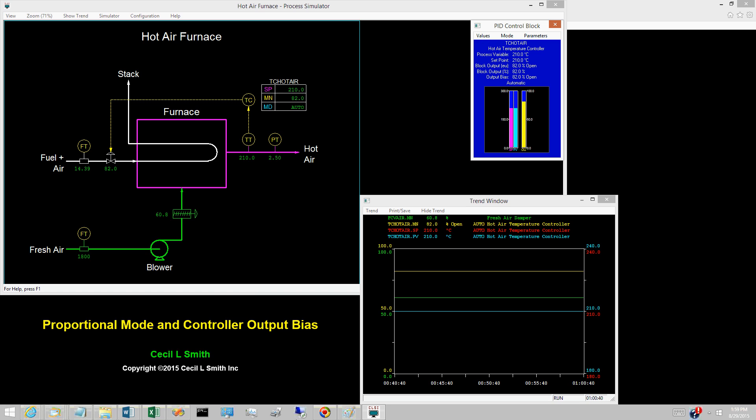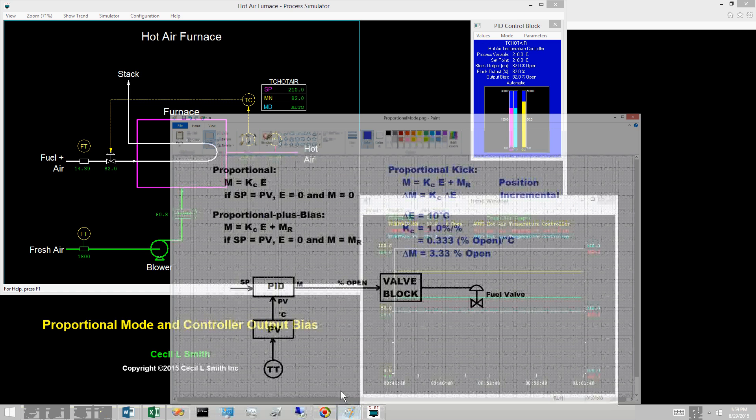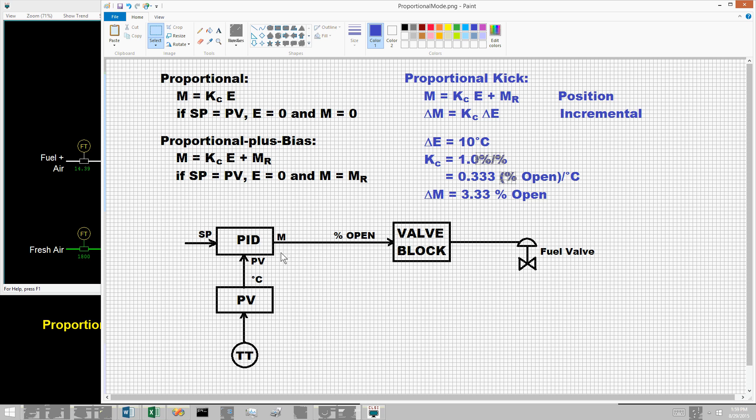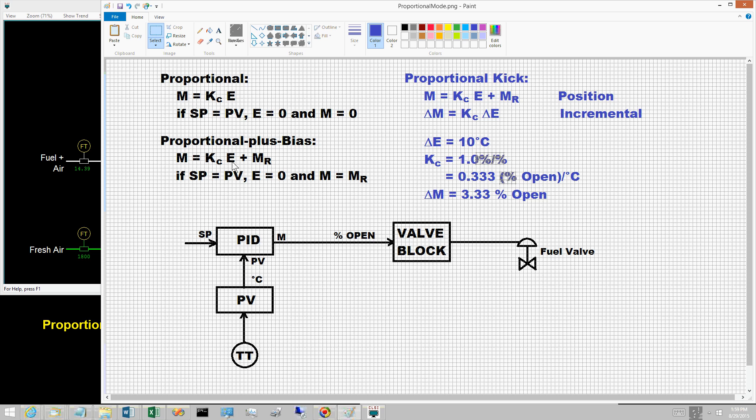The equation for the proportional only controller is M equals K sub C times E plus M sub R, where M sub R is the controller output bias.